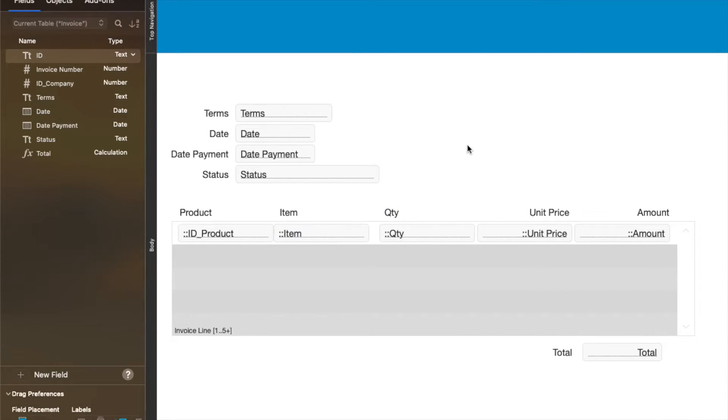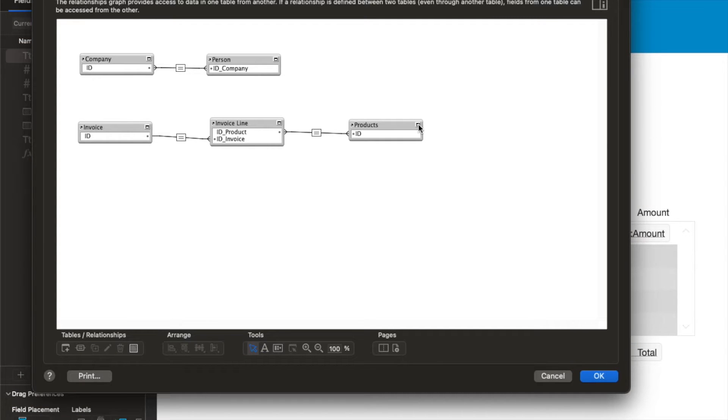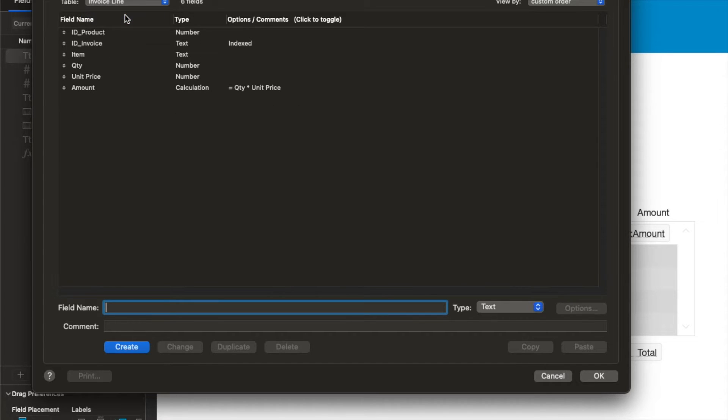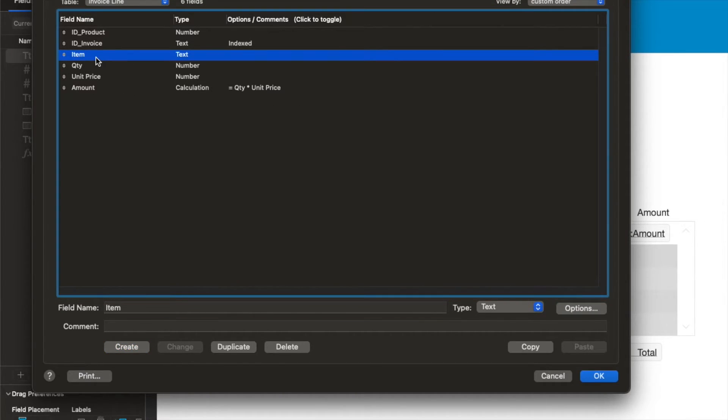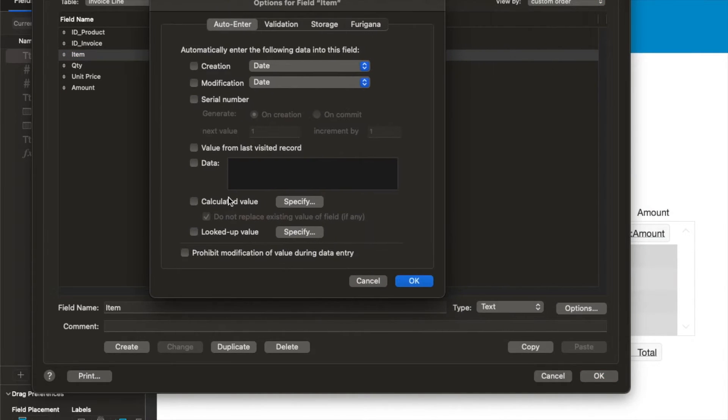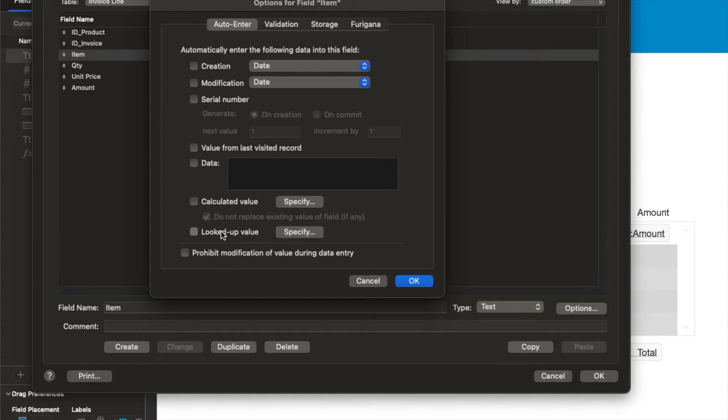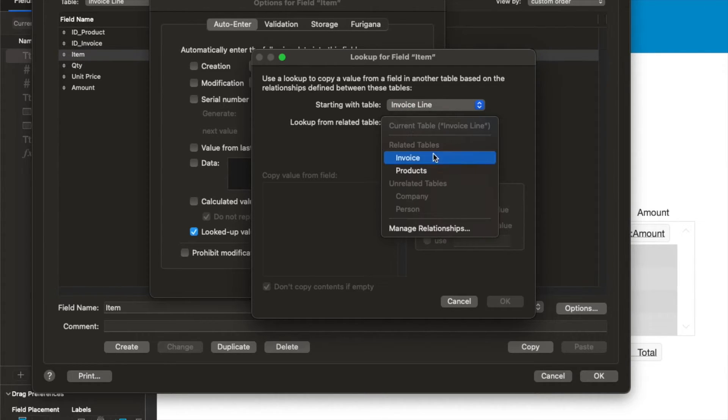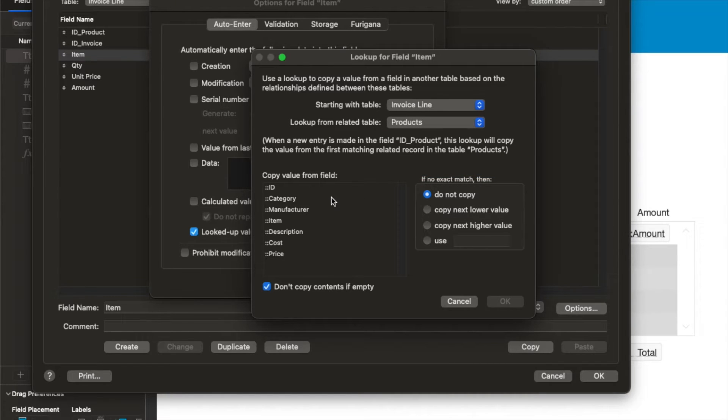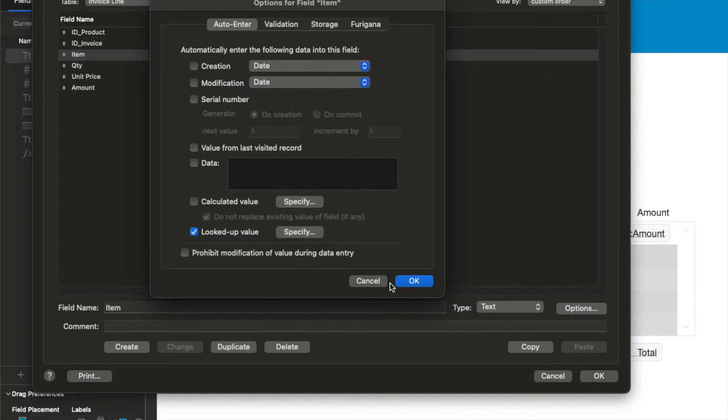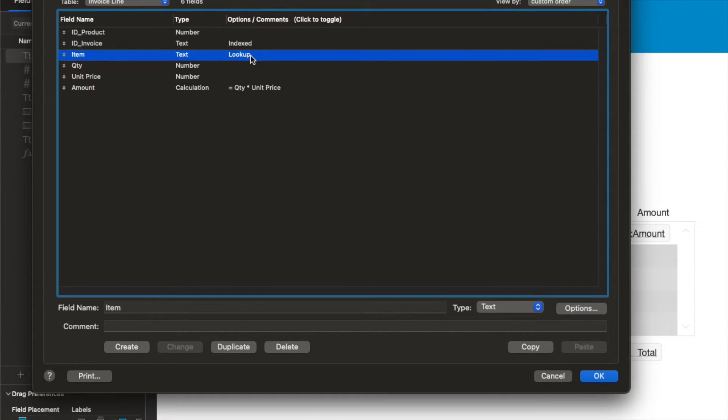I'm going to go back to my relationship graph, and I'm going to go over to fields. Then in my invoice line item table, I'm going to set a couple of defaults. So item is going to now be, I can either use a calculation or a lookup. Lookups are really old in FileMaker, and they don't really have many places where it's useful, but this is one. So I can click lookup. From the invoice line table, I'm going to look up the product, and I'm going to grab and store the item name.